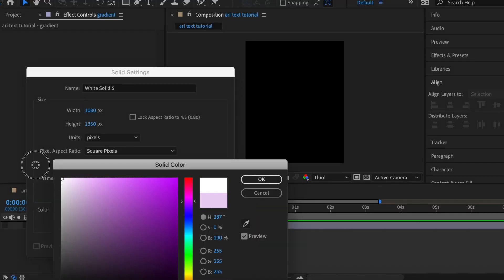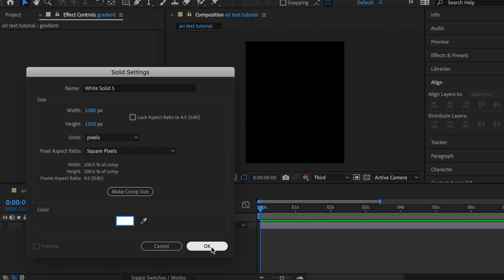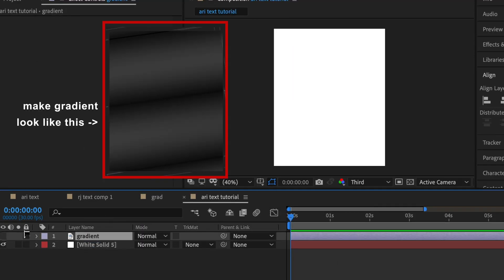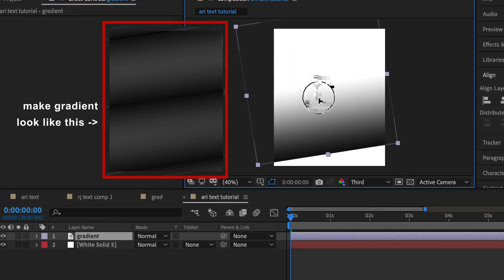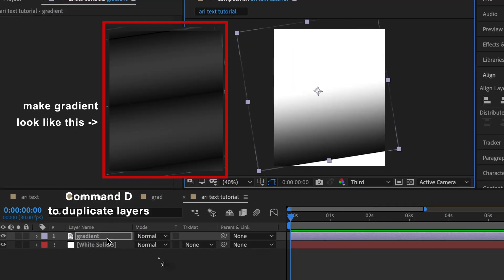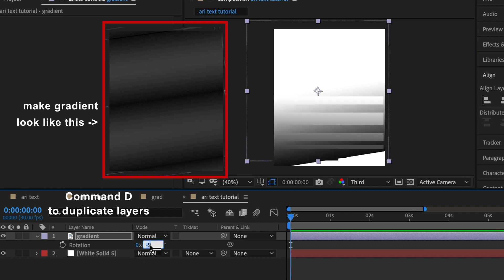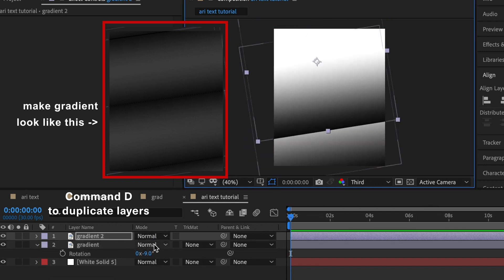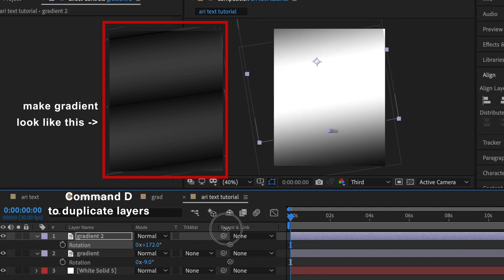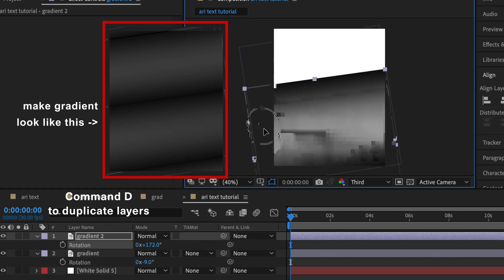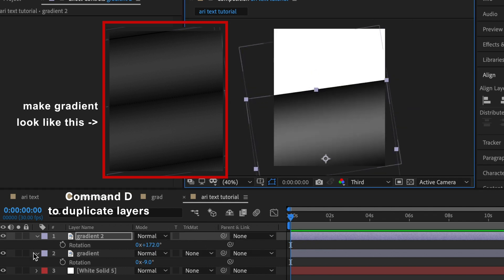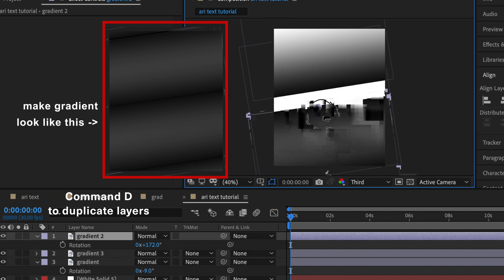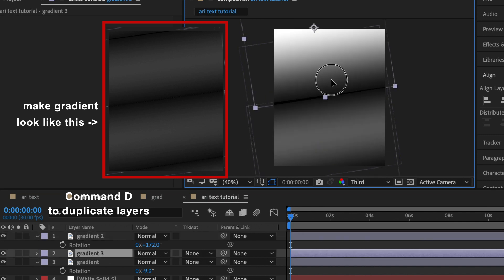Right now I'm going to hit command Y on my keyboard to create a new solid white, and then we need to make a gradient look just like this that I added on the screen. You can download the gradient I used in the description box. You basically just want to rotate it and make a lot of duplicates to get the gradient look like that.